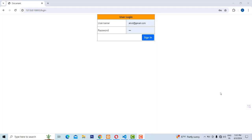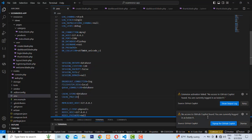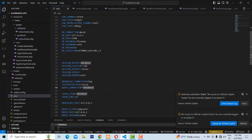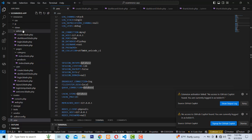Hi friends, welcome to Tutors Funny channel. We already completed the authentication part of Laravel, so let's go through the flow. First I'm going to explain the user and admin — we have two roles: user and admin.